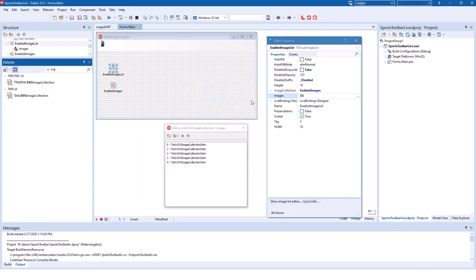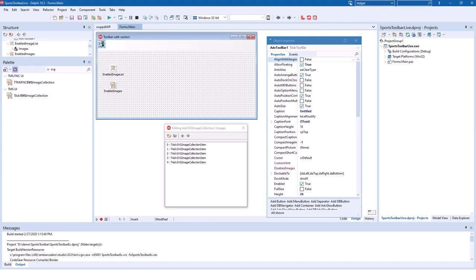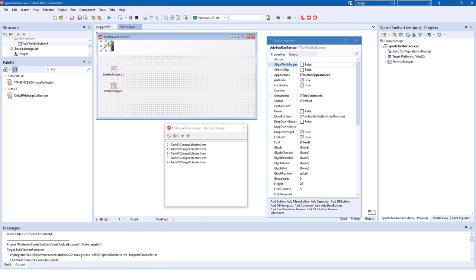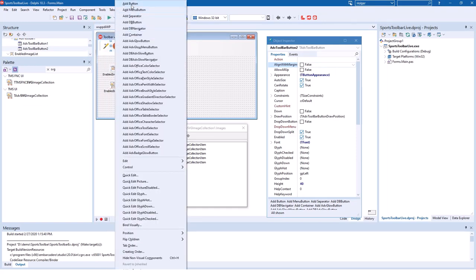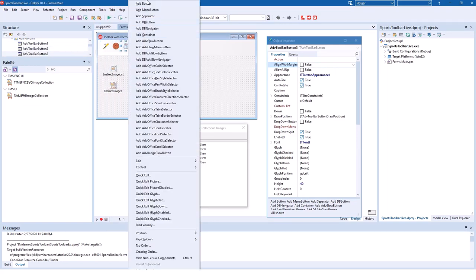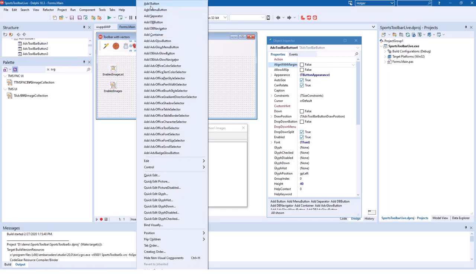Before we can add the buttons to the toolbar we have to set the size of the images. We decide here to set height and width. Here we set height and width to 32. We select the toolbar, click Add Button and there we go. All the images appear without us doing anything.